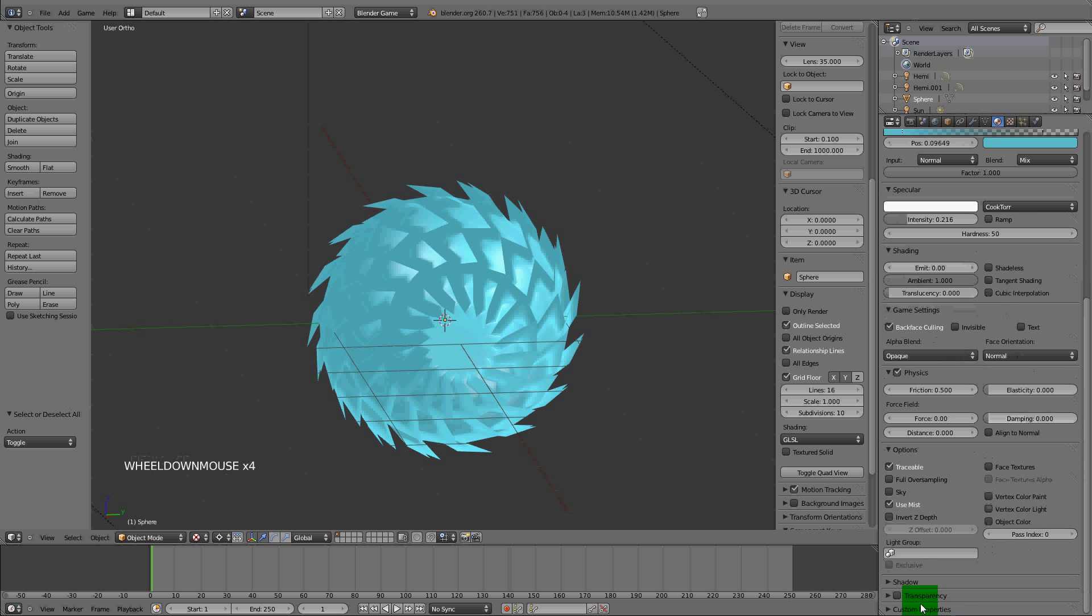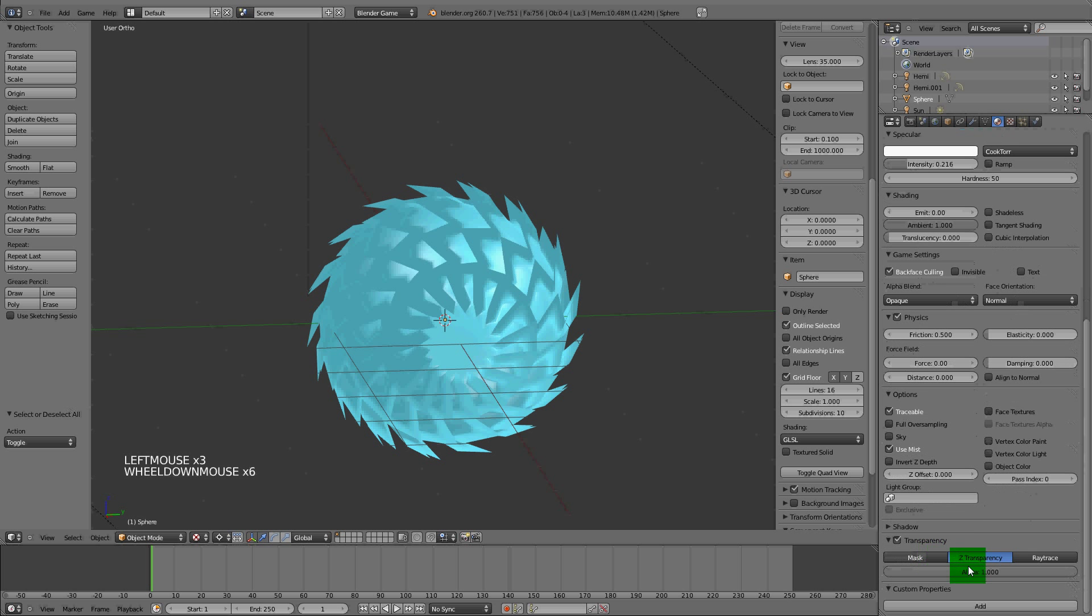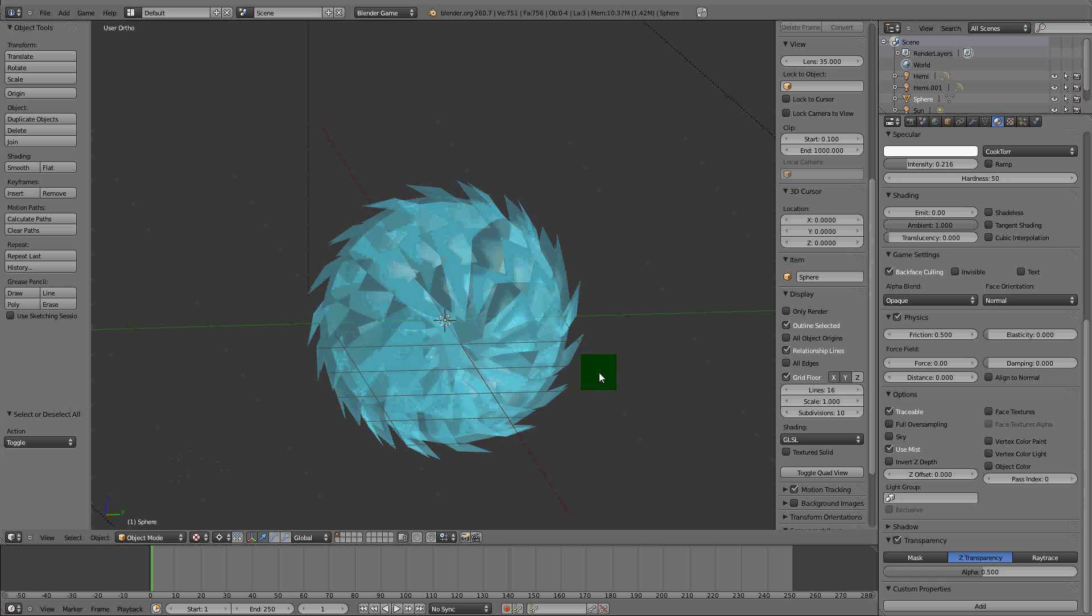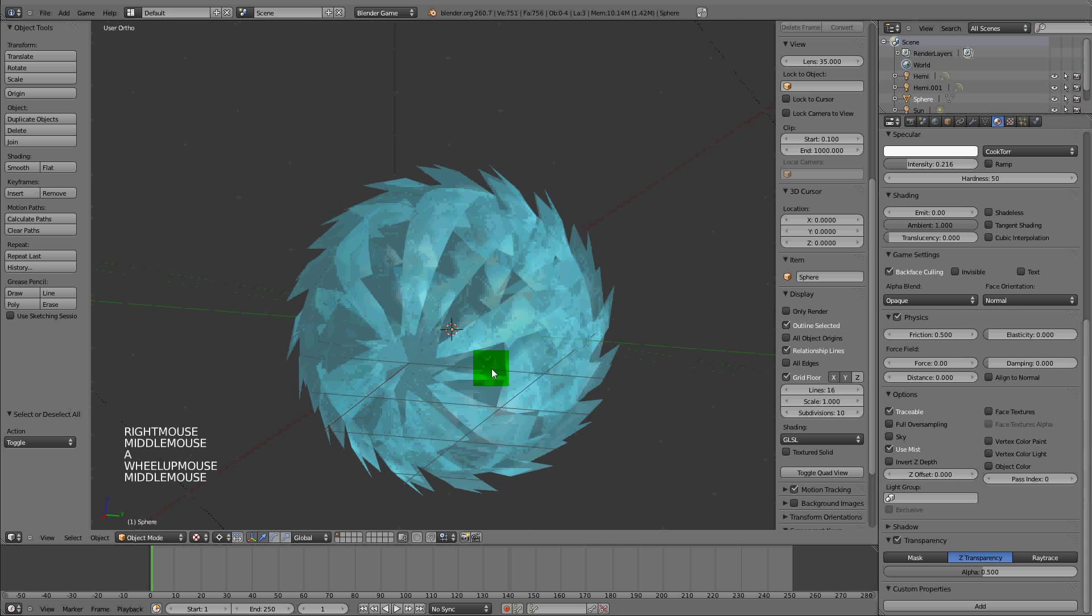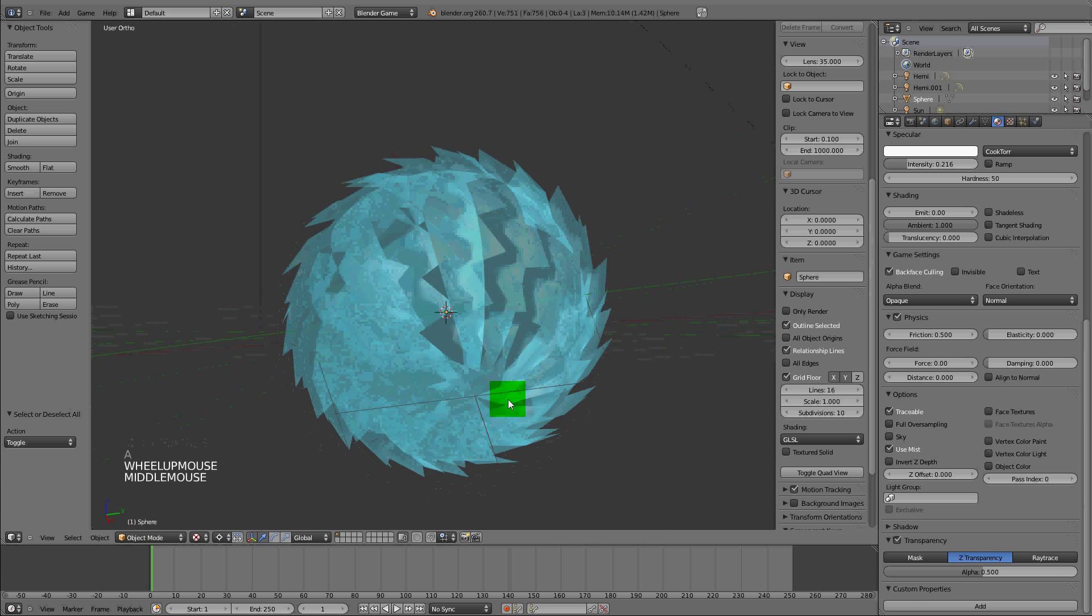If you're going to be using this in the Blender game engine, you need to change the transparency down a little bit to like 1.5 or 1.6, however transparent you want it.